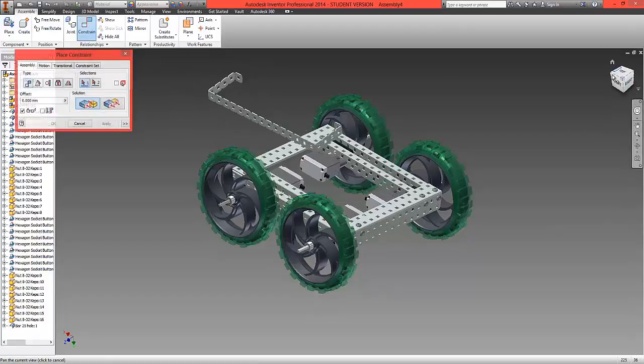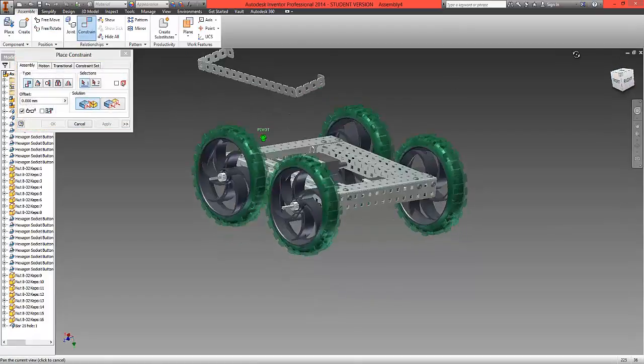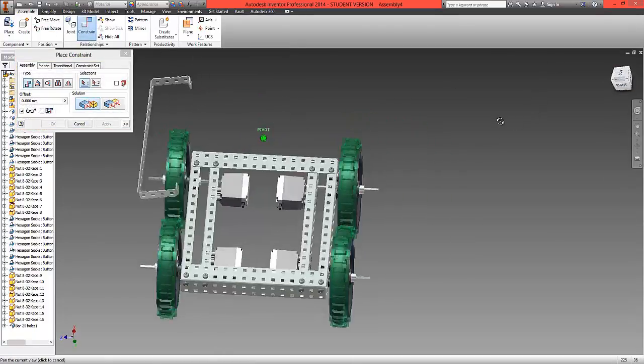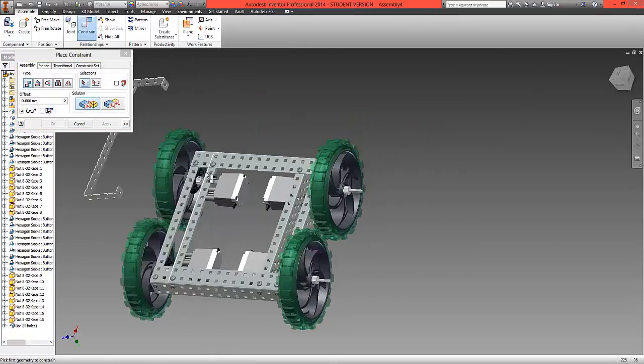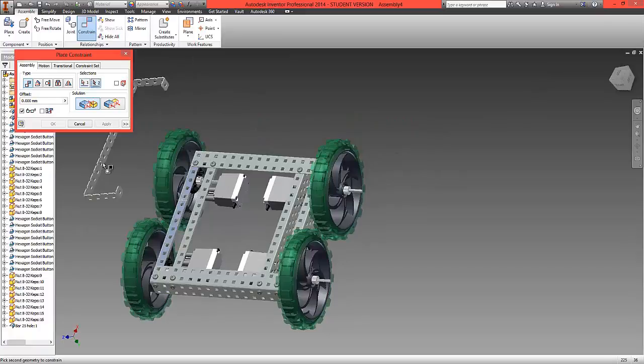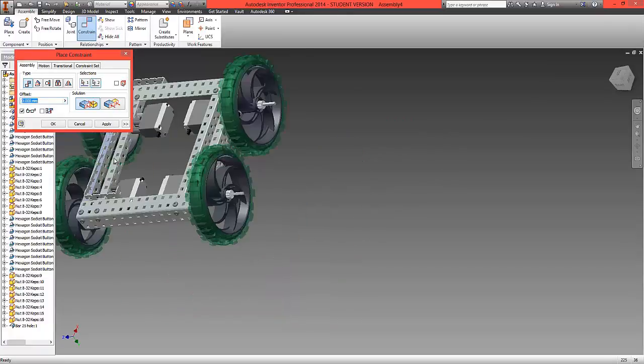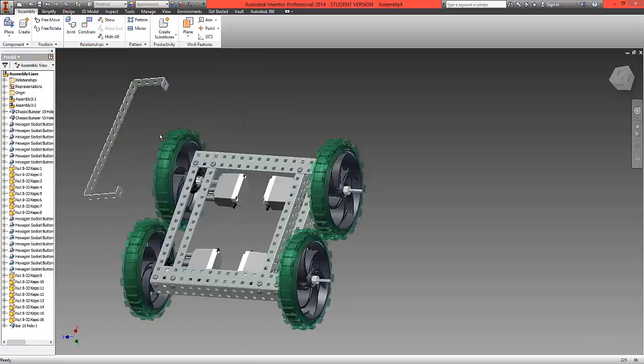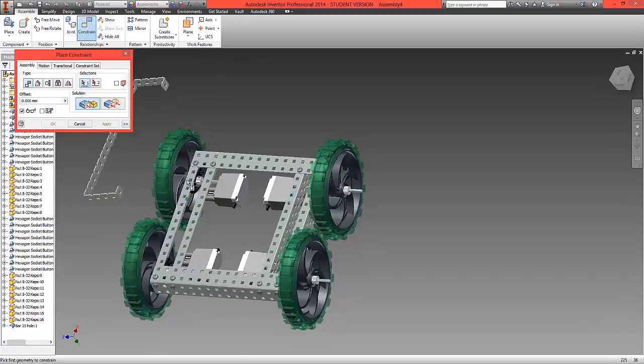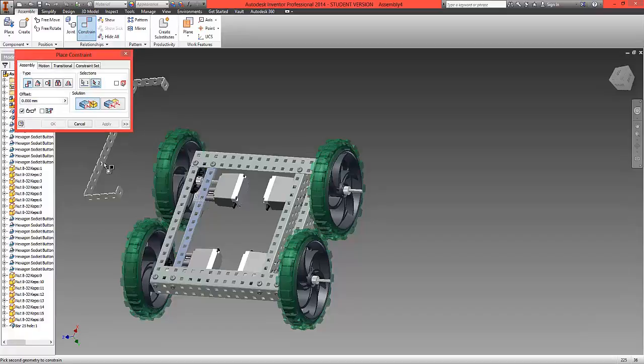We're going to do a typical constraint using mates. Choose the top surface of our assembly and the underside of the bar.